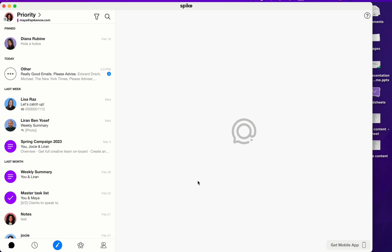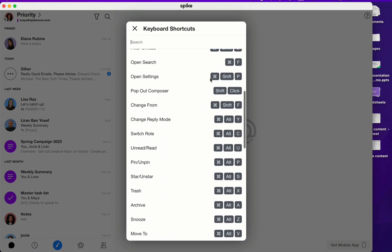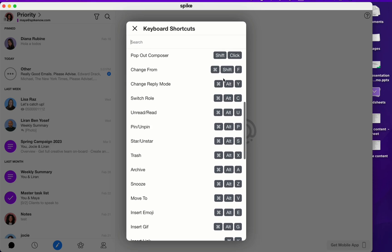The last thing I want to show you guys to wrap up our webinar are Spike's keyboard shortcuts. To check out Spike's keyboard shortcuts, click on the question mark in the top right corner and then select keyboard shortcuts. Here you'll see a full menu of keyboard shortcuts that are made just for Spike.